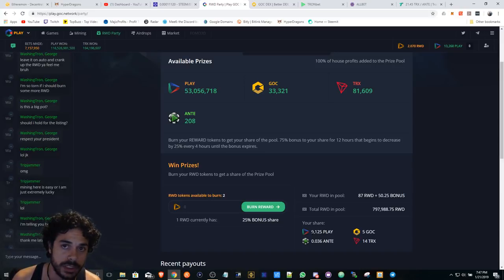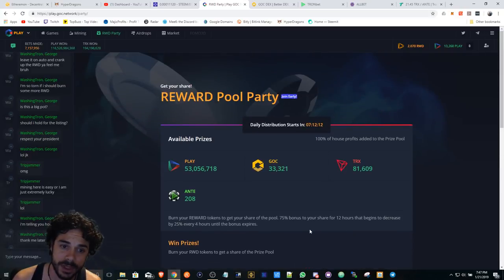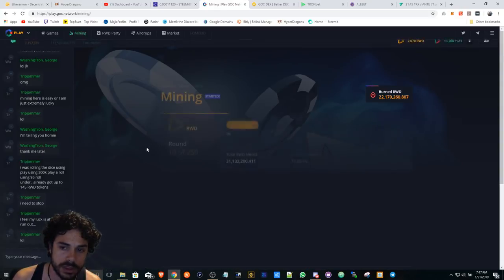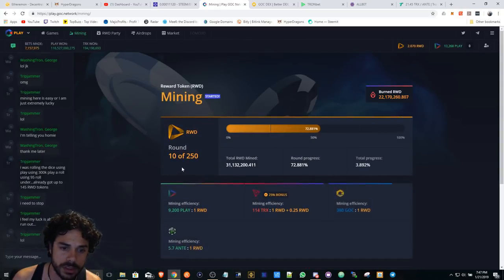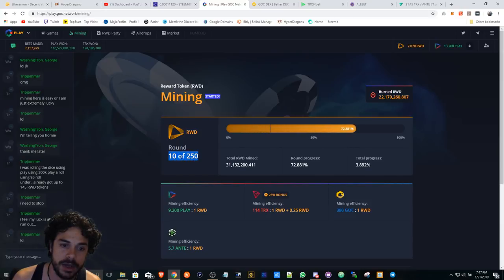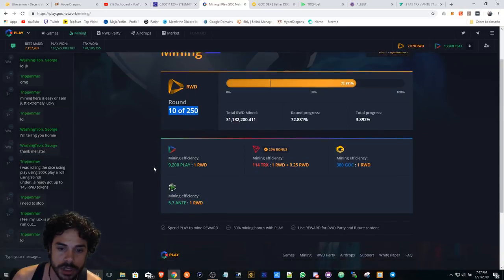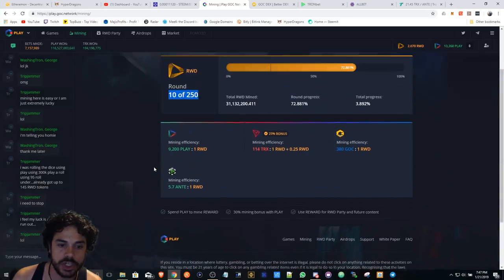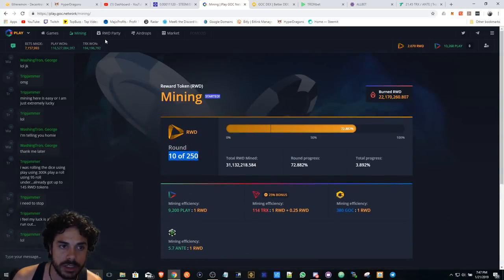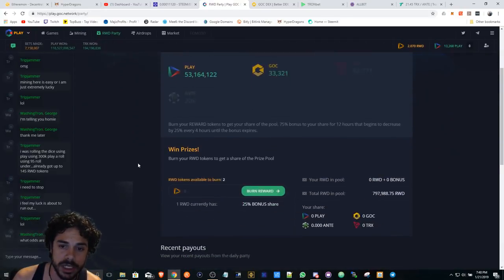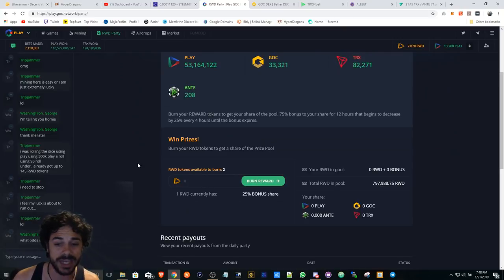Hold your RWD tokens. Hold your RWD tokens because there's only been around 10 of 250 rounds. So hold your RWD tokens, accumulate your RWD tokens until you're ready. And this is just for anybody that has a small budget.